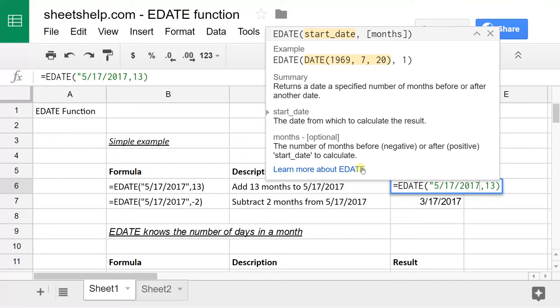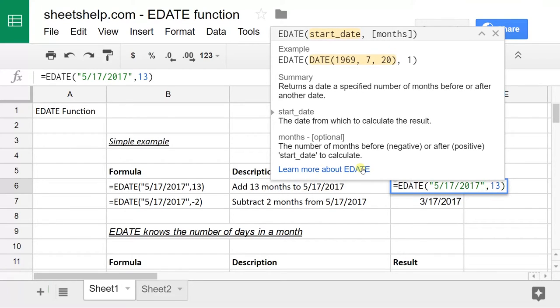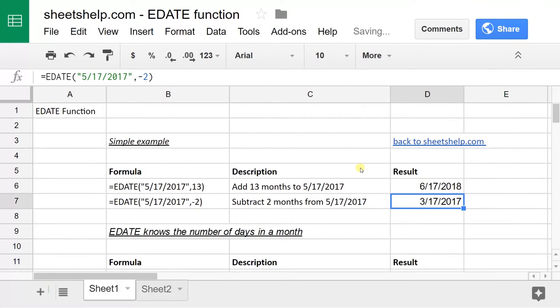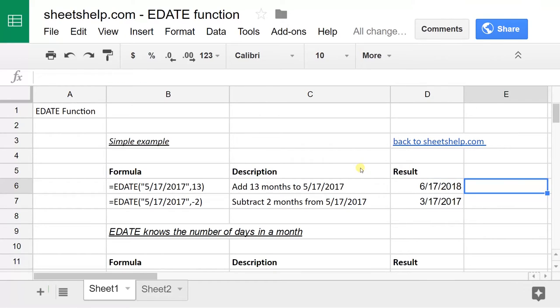When you're in Google Sheets, there's a couple of ways to deal with dates. One of them is to put in quotes. Another one is to put the date in another cell and then reference it over.